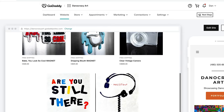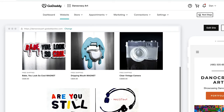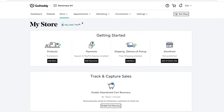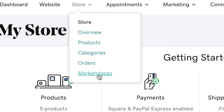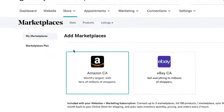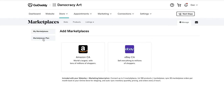In no time we've got our store fully set up and functioning. One last amazing thing — if you go up to Store and then select Marketplaces, in two simple clicks you can start selling on Amazon and eBay right away. Just like that we're now connected to all the top marketplaces on the internet.